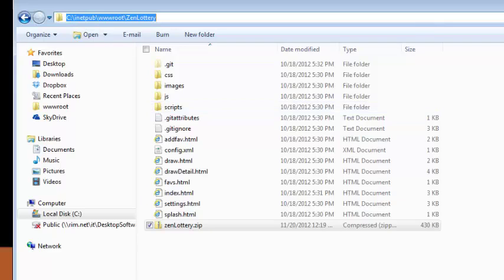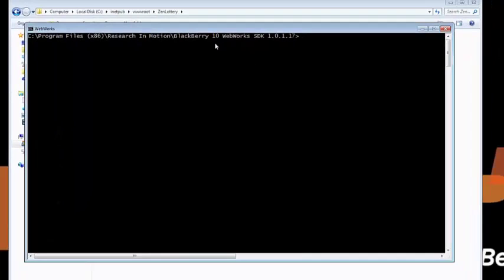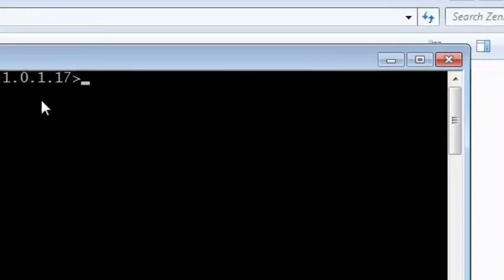Next I'm going to load up a command line window and the command line window is going to be wherever I've installed the WebWorks SDK. In this case it's the BlackBerry 10 WebWorks SDK 1.0.1.17. Your version may vary.